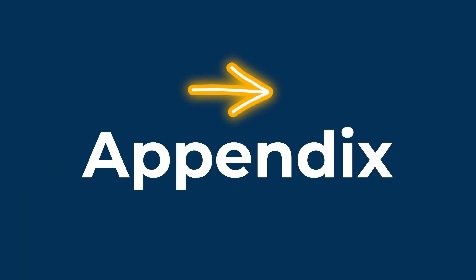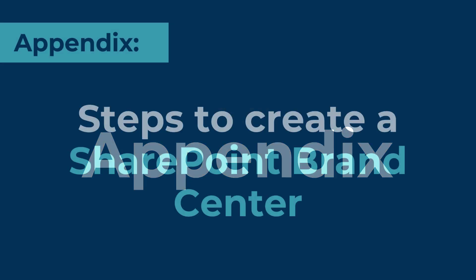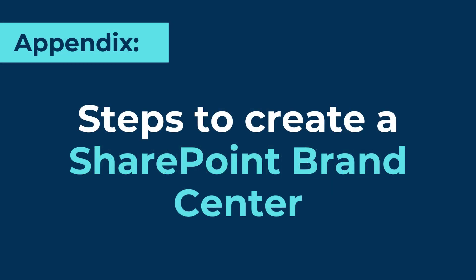Now let's move on to the appendix section of this video and talk about the steps IT needs to take to create a Brand Center. If your organization is new to Microsoft Brand Center, you will need to go over these quick steps to set it up before anyone can use it. To enable the Brand Center, log in as a Microsoft 365 admin and follow these steps.